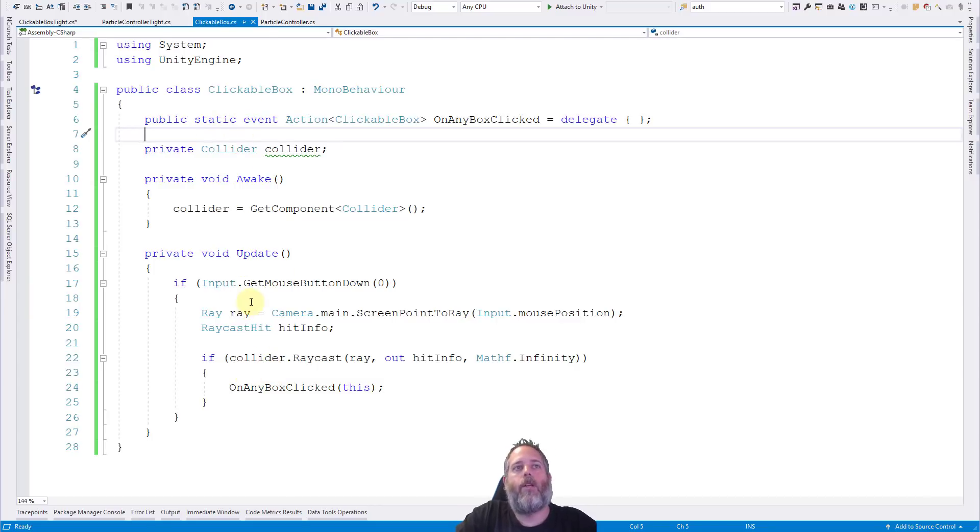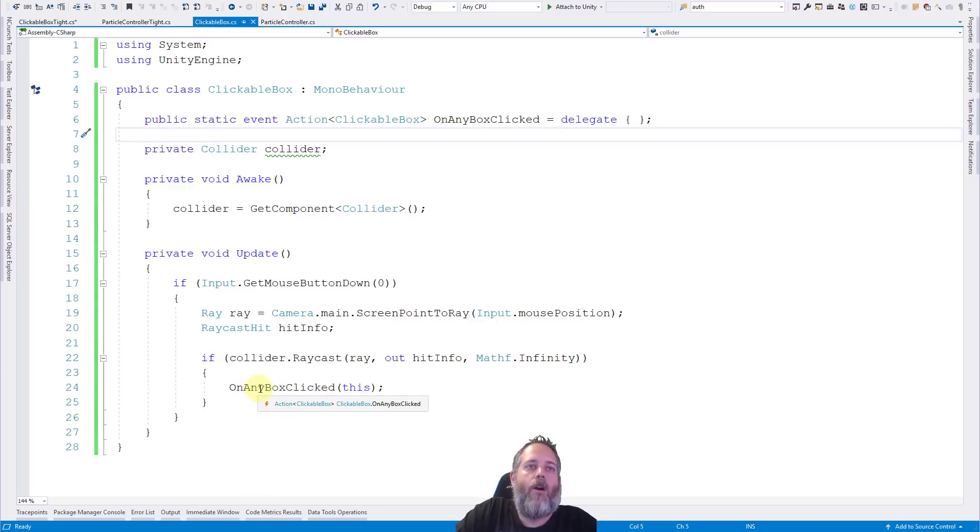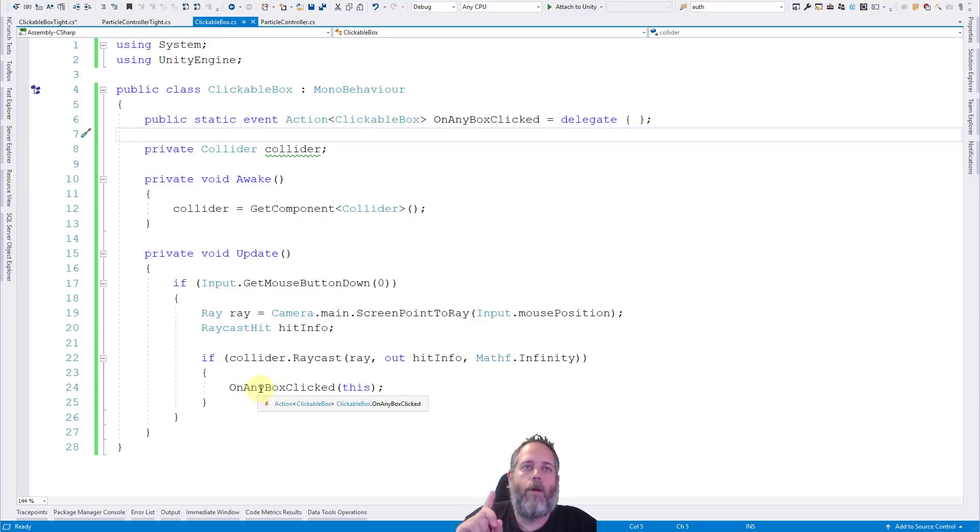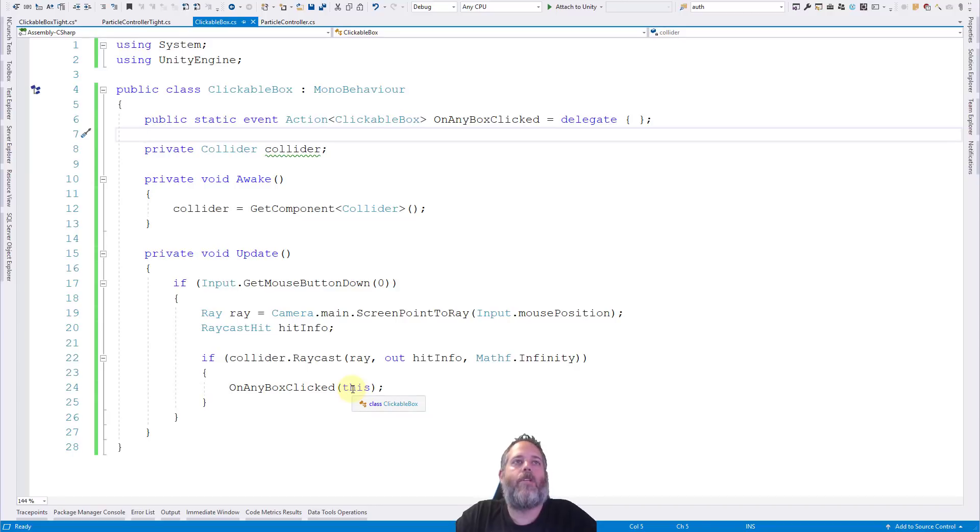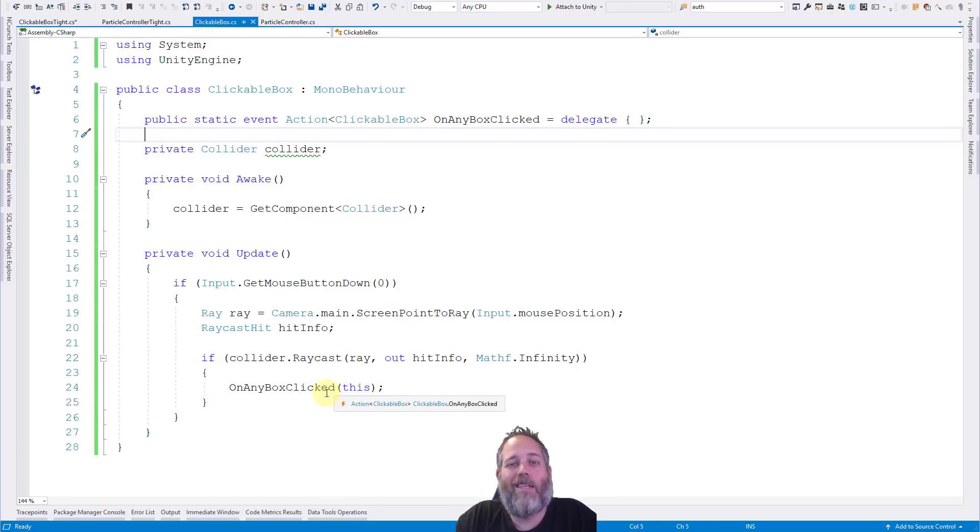So this could be a clickable box one, two, three, four, or five, whatever it is, it'll all call this same event. So we only have to register for it once. And we just pass in the object that we're firing off for. In fact, we don't even necessarily have to pass that in.